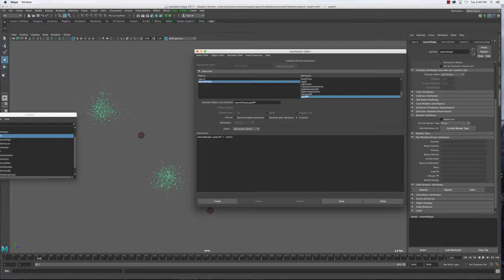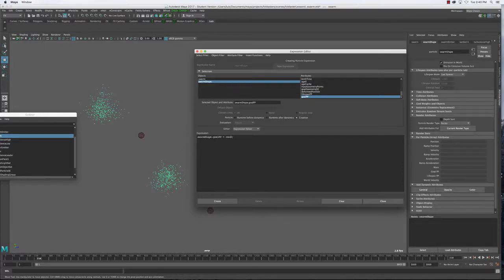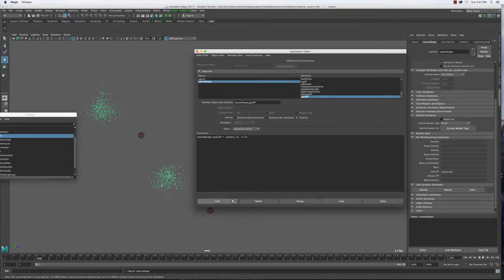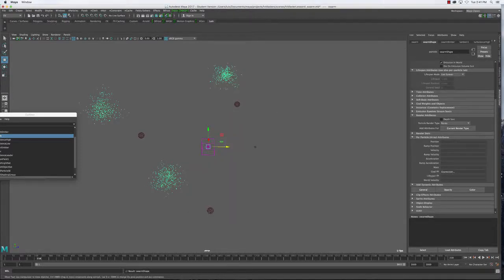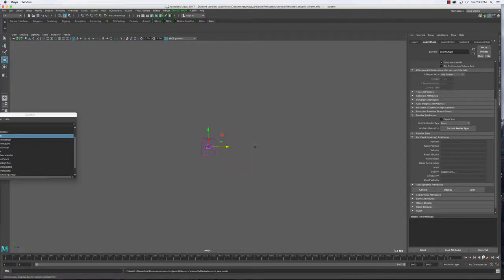We're going to do what is called a creation expression. I'll right-click the goalPP attribute and here I want to randomize it — give each particle a different number. I'll use the rand expression. You need to specify a minimum and maximum number. I saw that 0.2 was a good number for this attraction, and 0.1 made them go away and come back later. So I'm thinking somewhere between 0.15 and 0.3 — a little more and a little less than what I had.